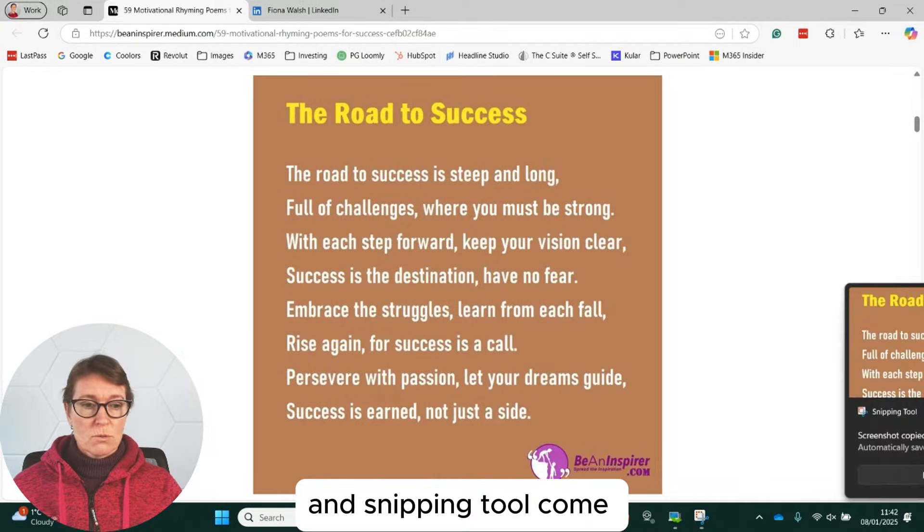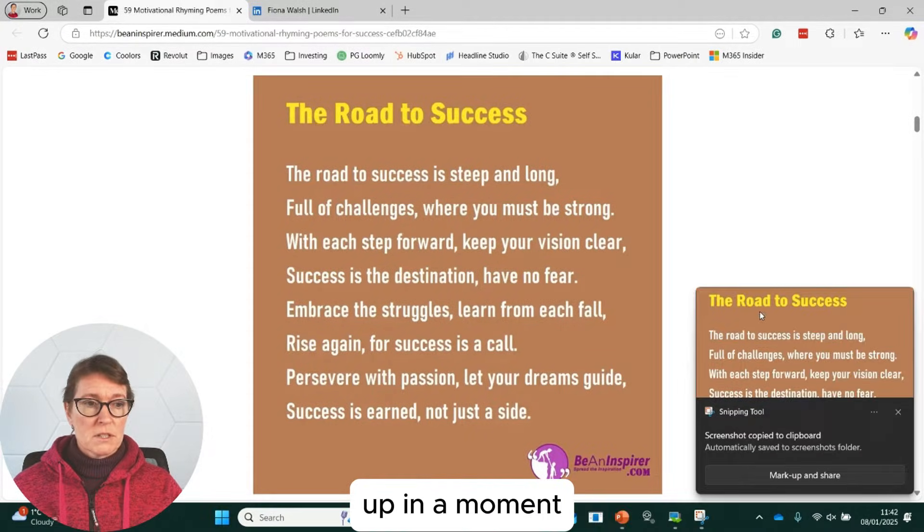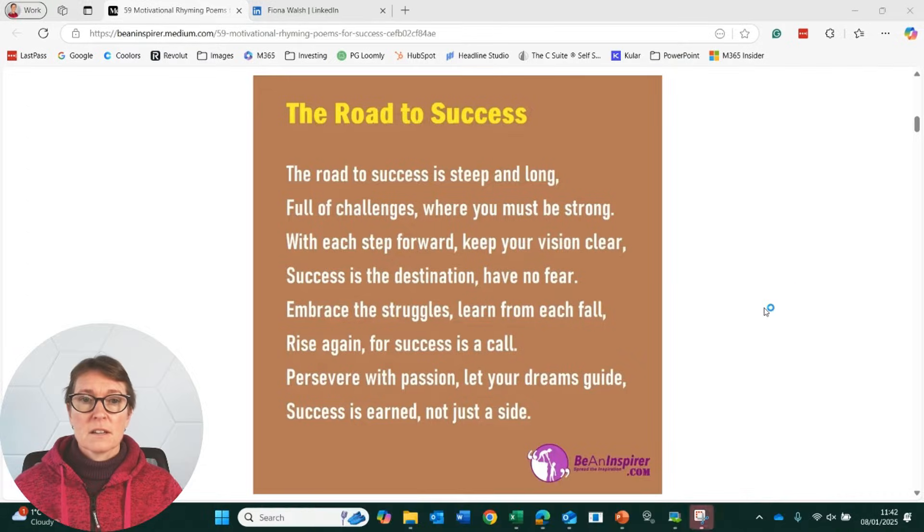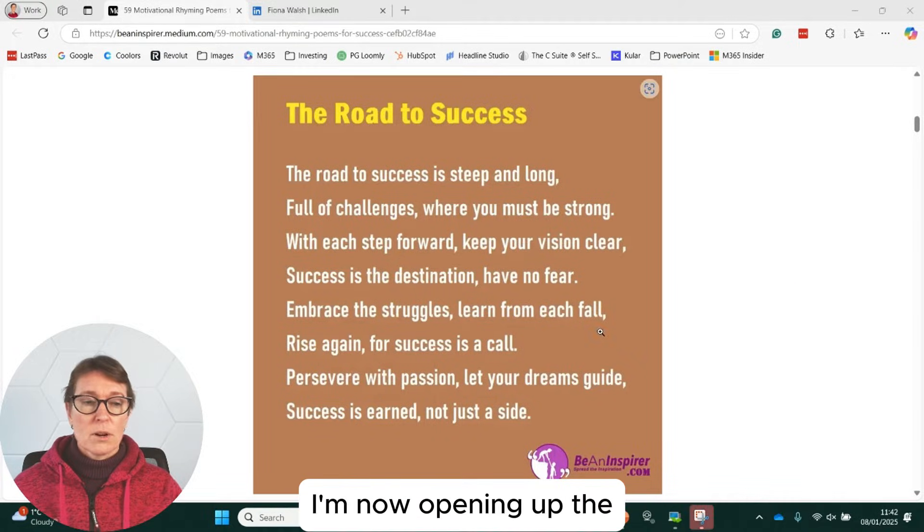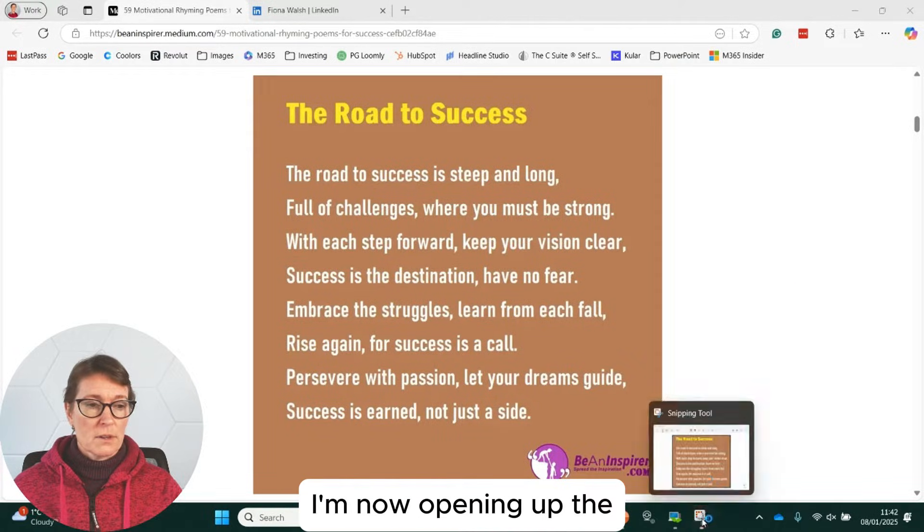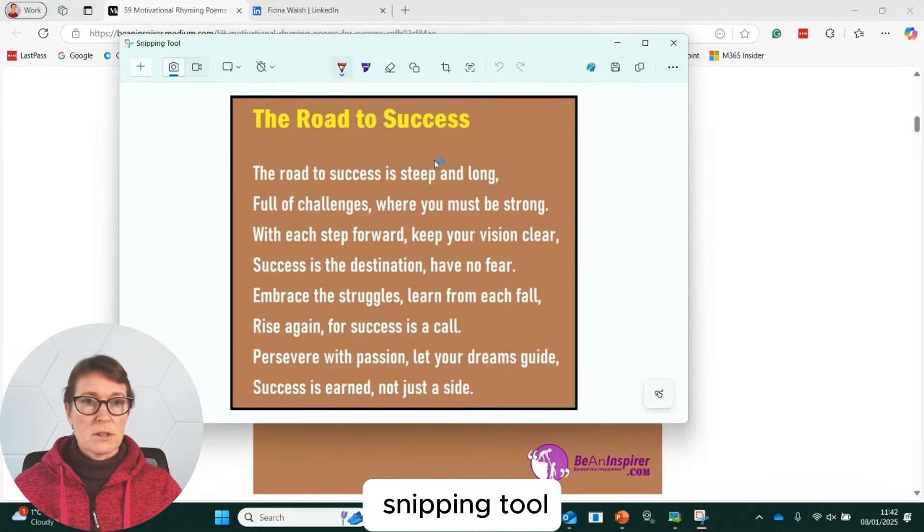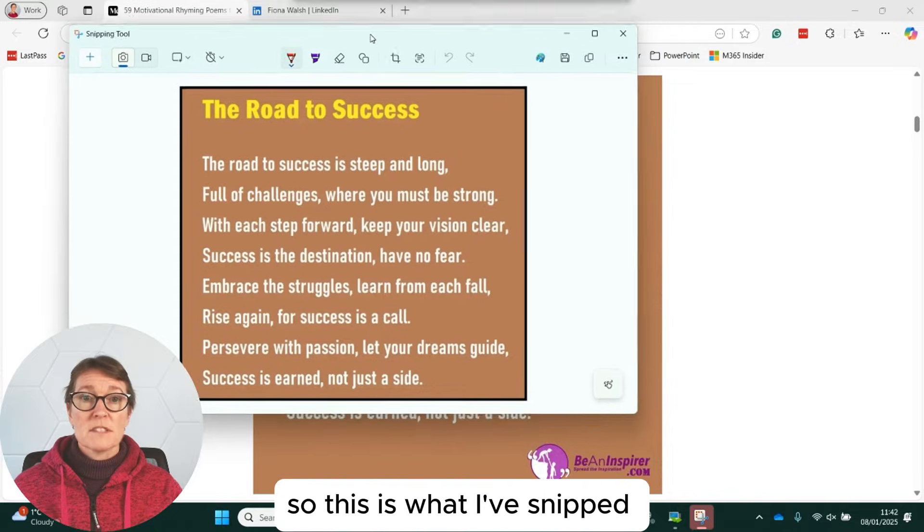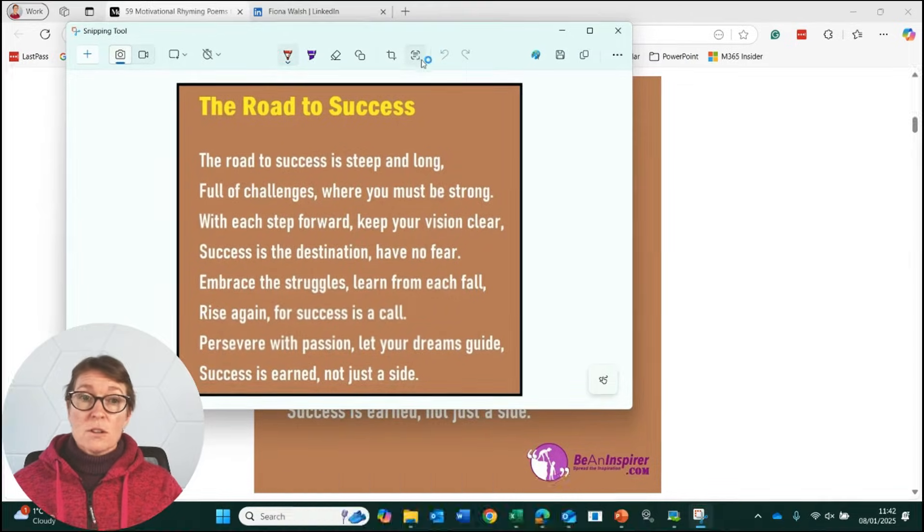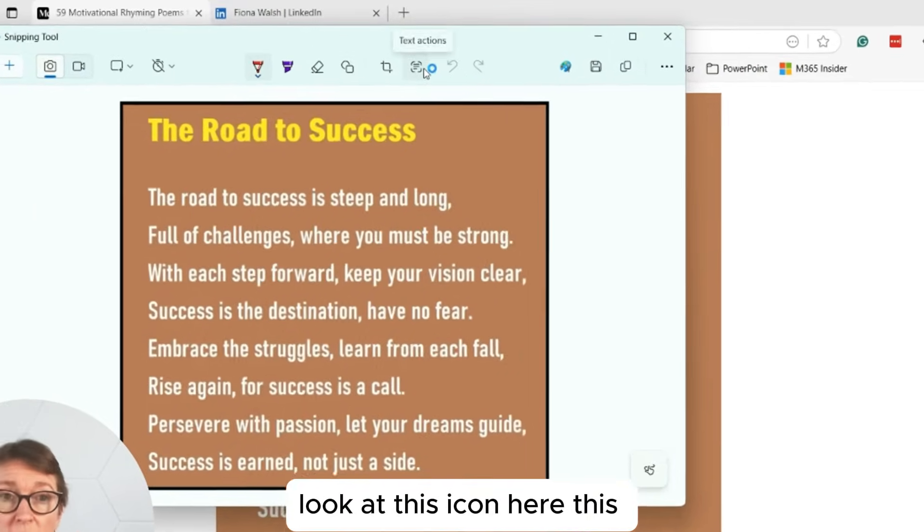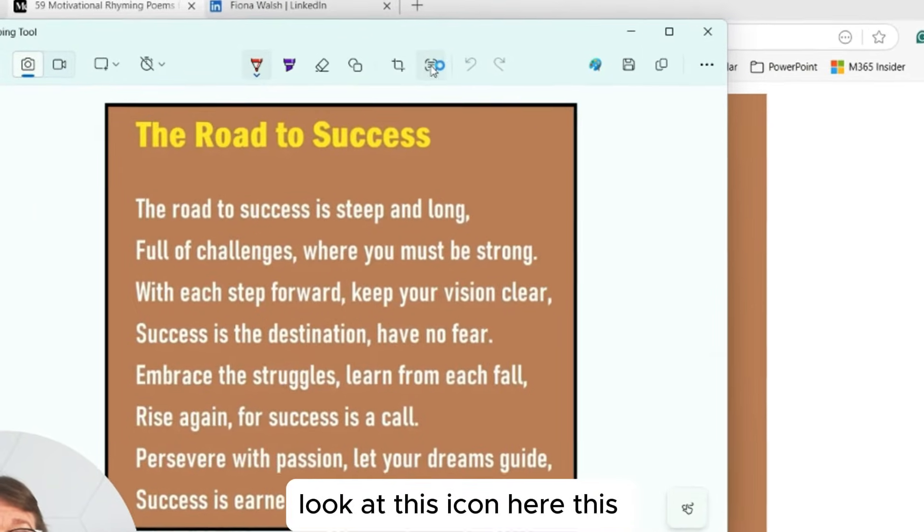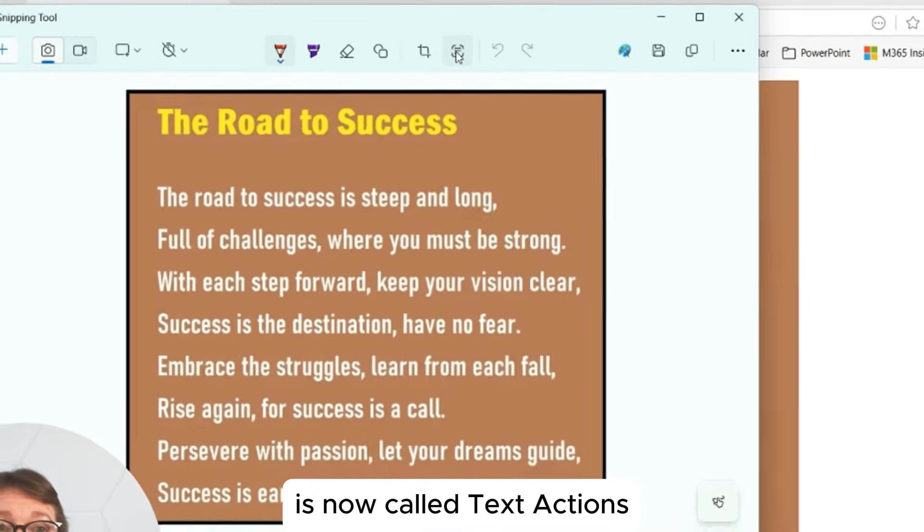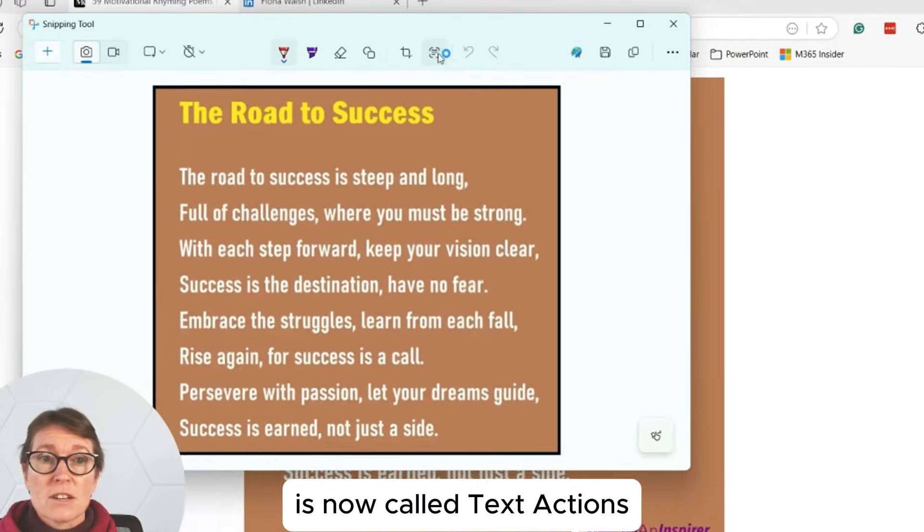And Snipping Tool will come up in a moment. Here we go. So if I click on that, I'm now opening up the Snipping Tool. There we go. So this is what I've snipped and it's an image. Look at this icon here. This is now called Text Actions.